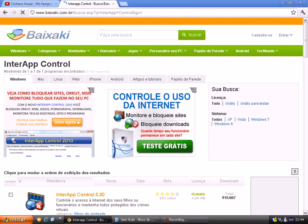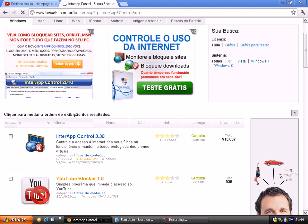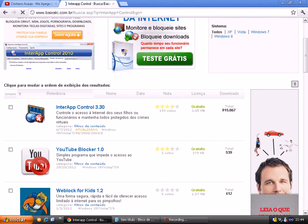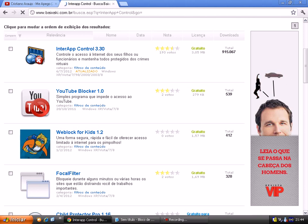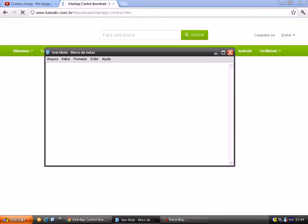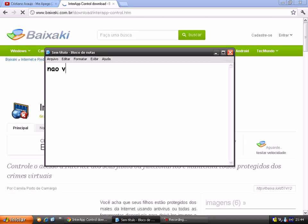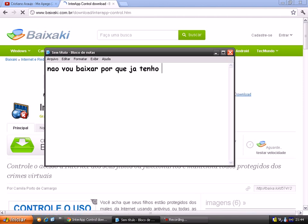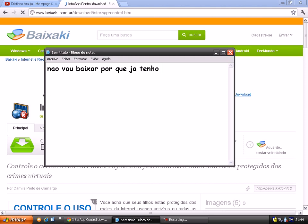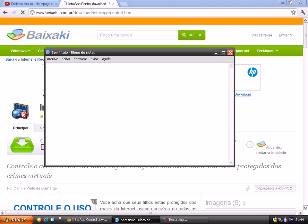Spring shall come, come again, calling up the moor fowl. Spring shall bring the sun and rain, bring the bees and flowers. Red shall the heather bloom over hill and valley. Soft flow the stream through the even-flowing hours.